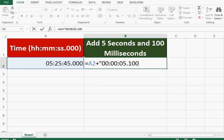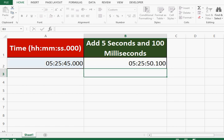Then one more inverted comma. So we will cover this value within inverted commas, and whatever we want to add in terms of seconds and milliseconds, we can add by using this kind of formula. Let me press Enter. So we can see that...